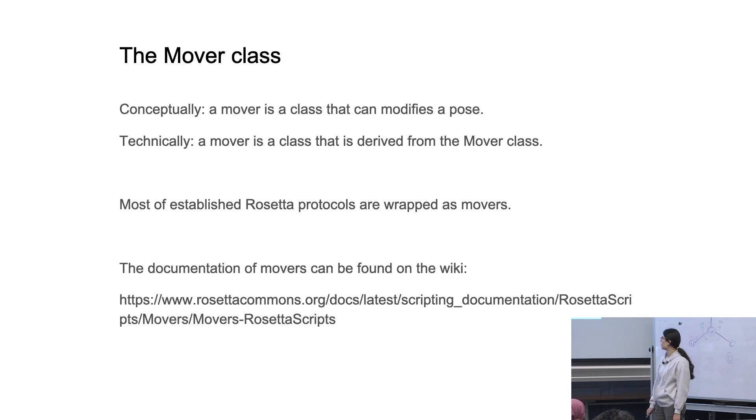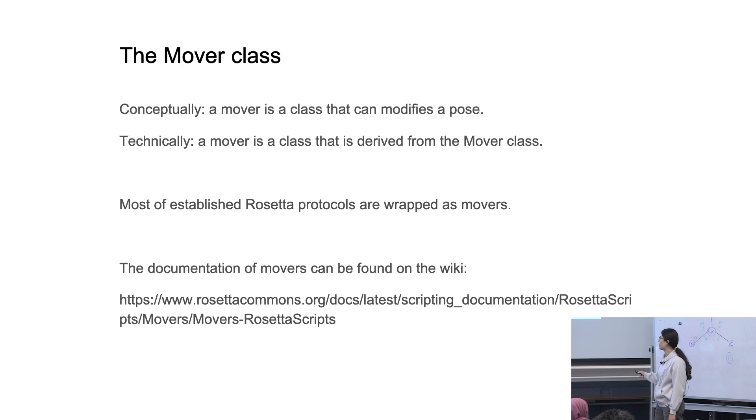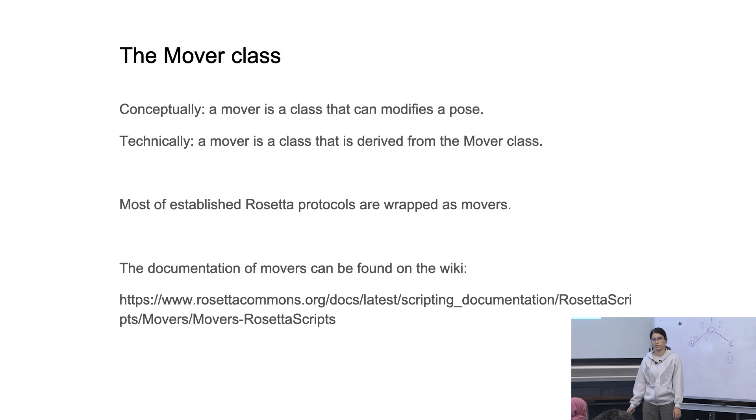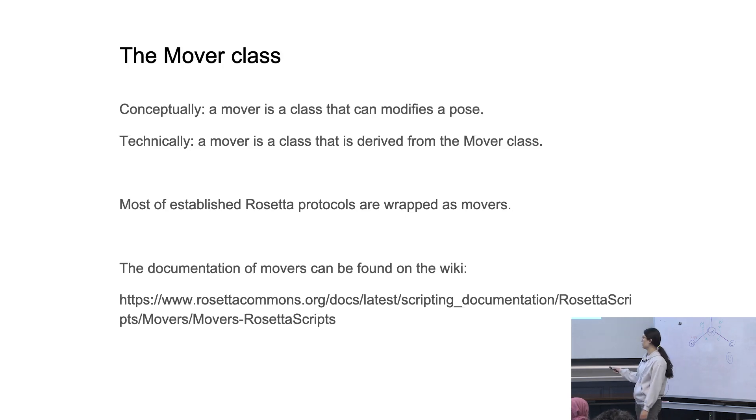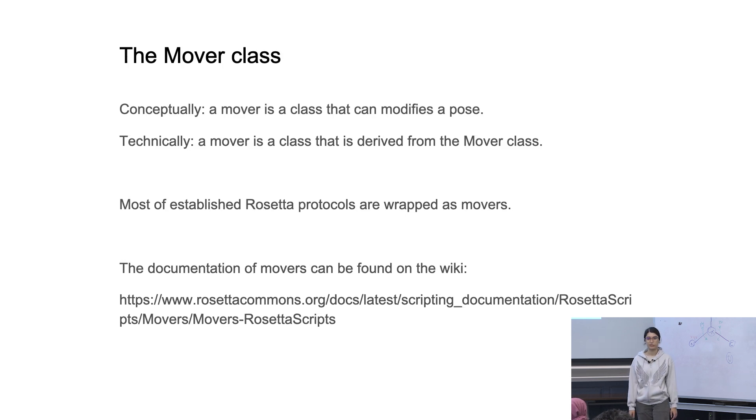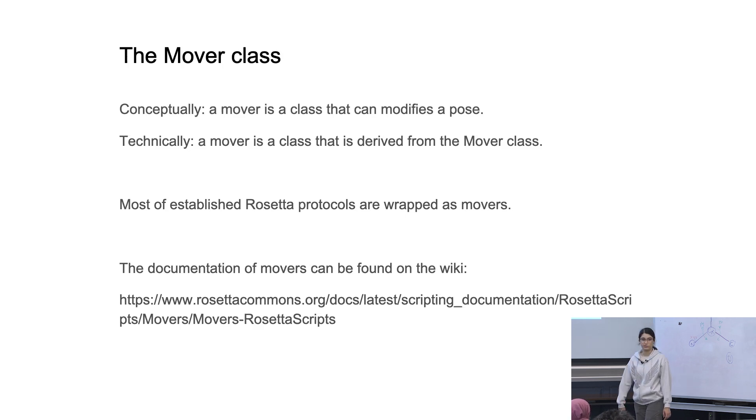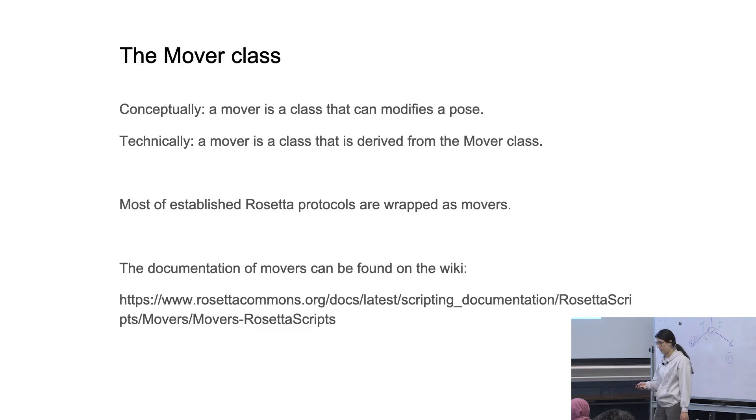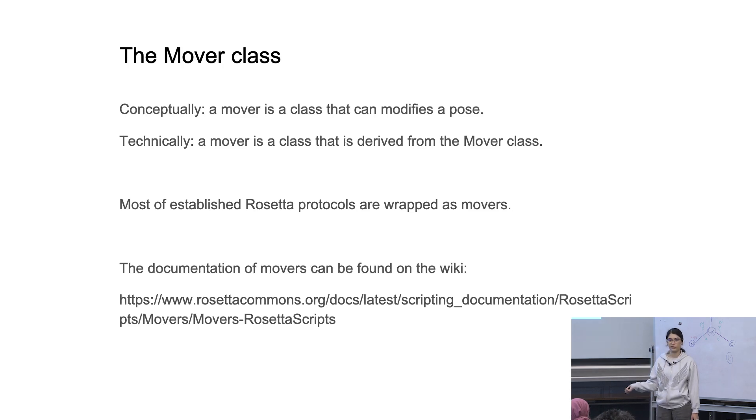And you can also take a look at right here. So if you actually search for PyRosetta movers or Rosetta movers, you can get to this link and take a look at the lists of different movers. And we're going to do that before we go on with the lab anyway. But if you want to take a moment to do this right now, you're welcome to do that.